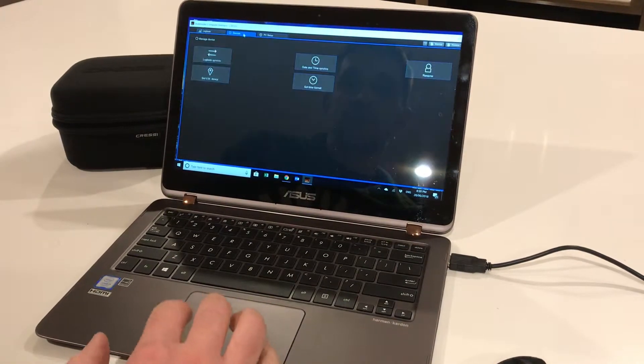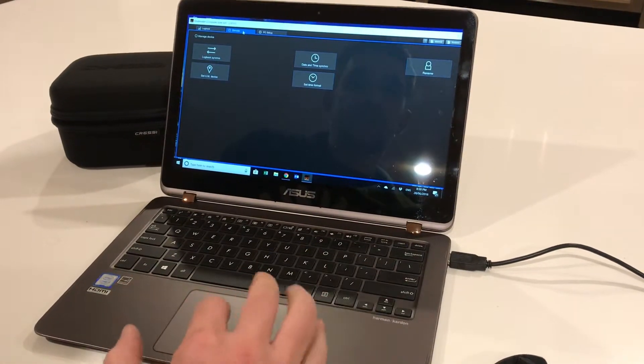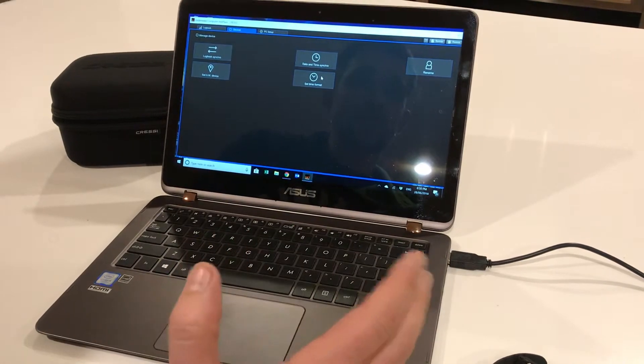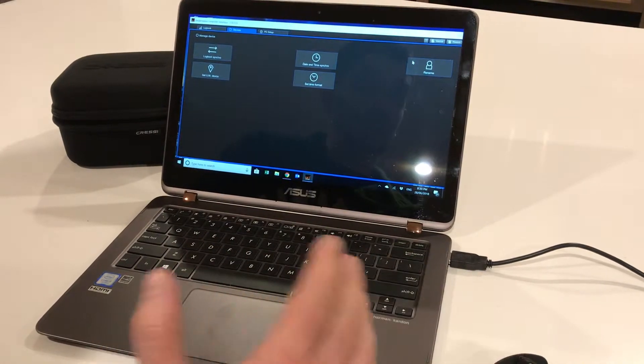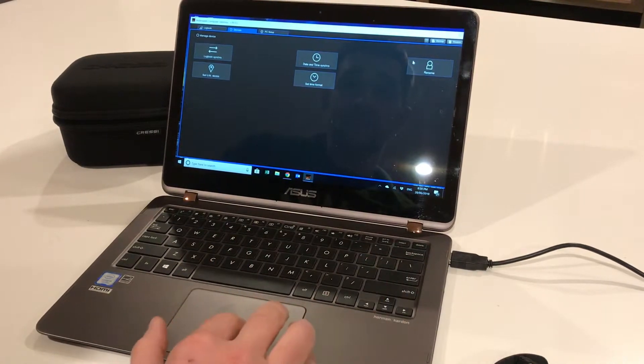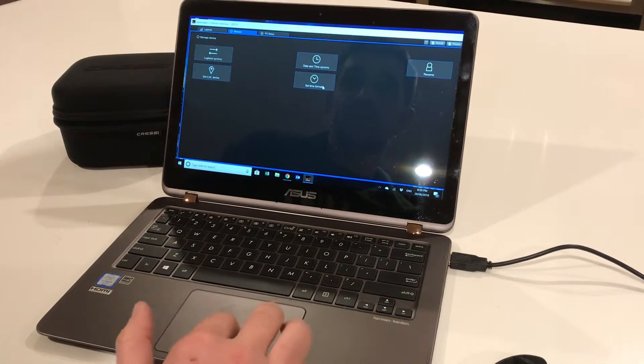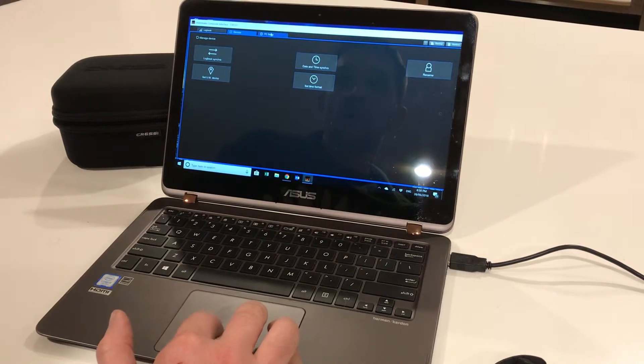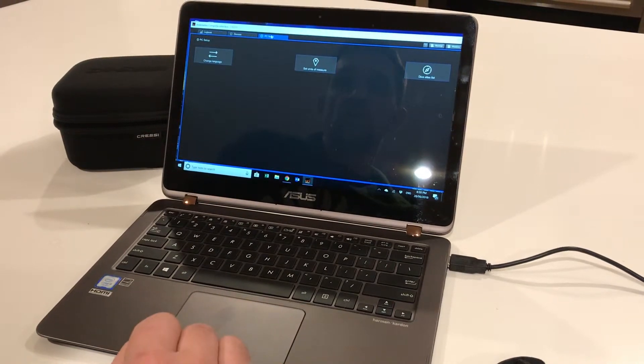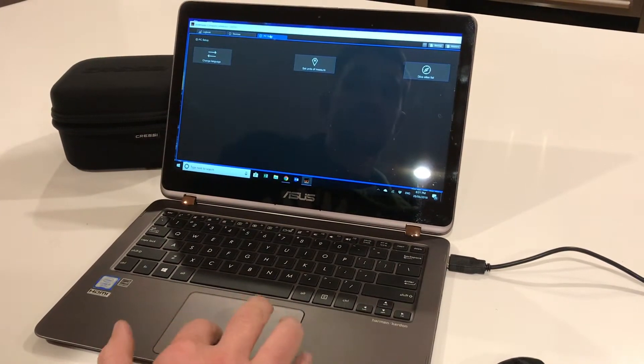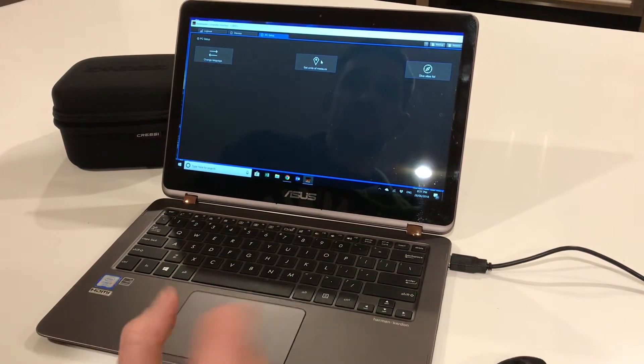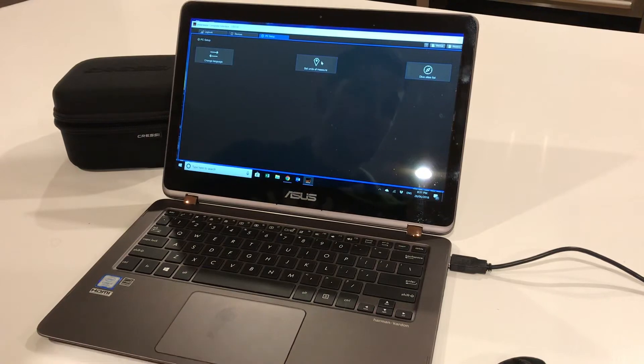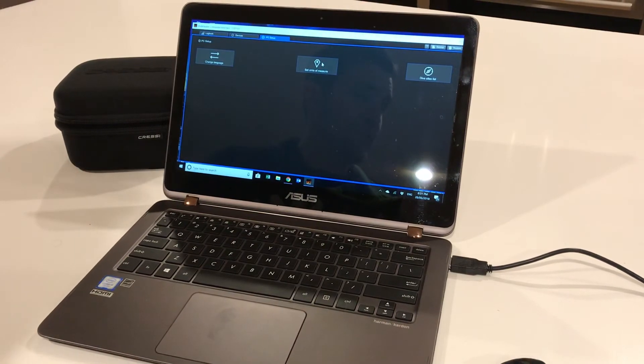You can set times, sync times, rename a device, set time formats. You can also go in here and set the units of measurement and most basic functions of the computer. Thanks for watching, hope that was helpful.